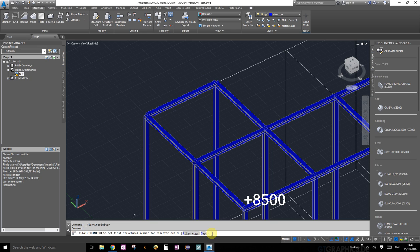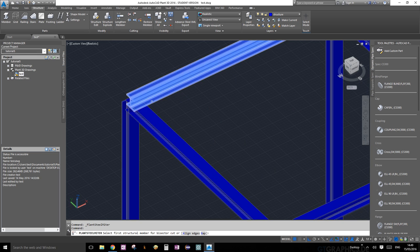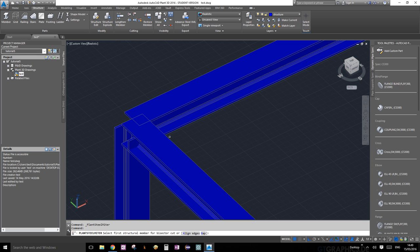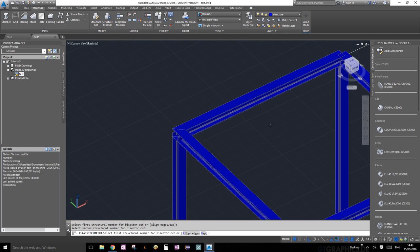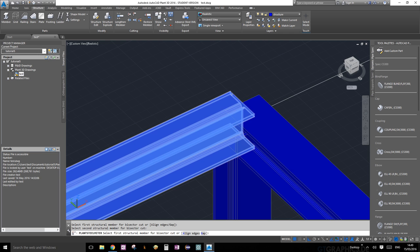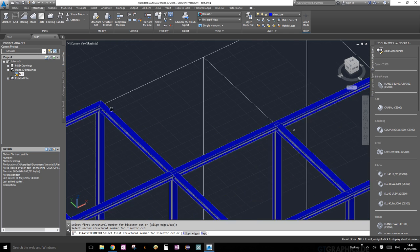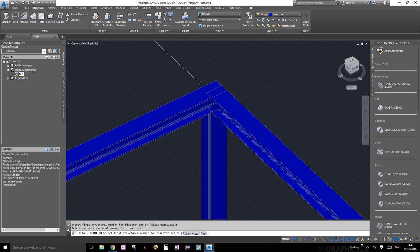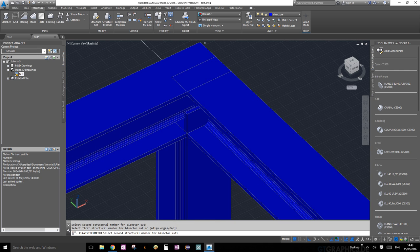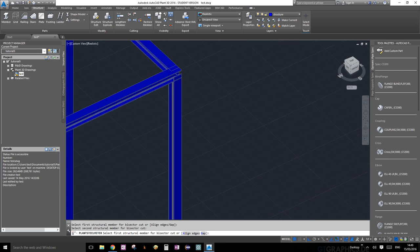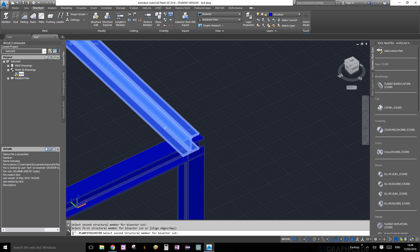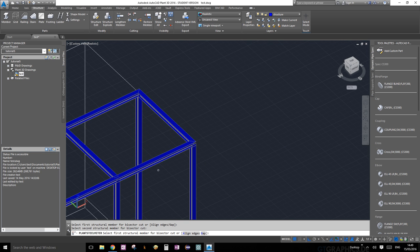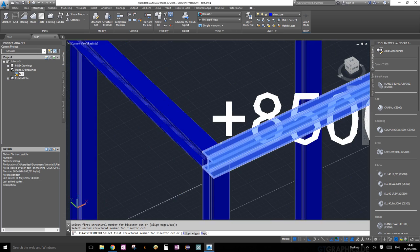If you read your command prompt it says align edges and gaps - those are extra options you can explore. Most of the time you'll be selecting the first object and then the second object and they will miter themselves. Let's do this corner: first object, second object - perfect. You can do multiple objects this way too.